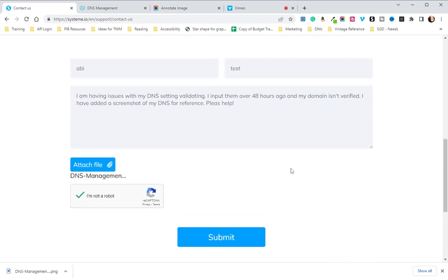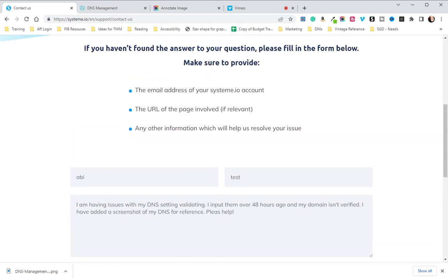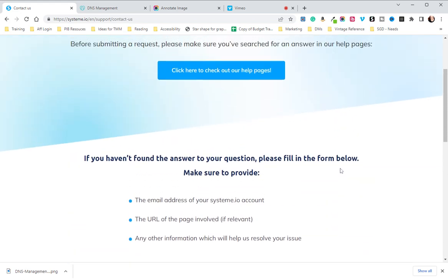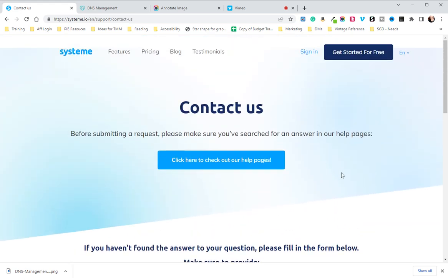I am not going to do that because I have not waited 48 hours, but that is exactly what you'll do if you do not get your domain verified within 48 hours.